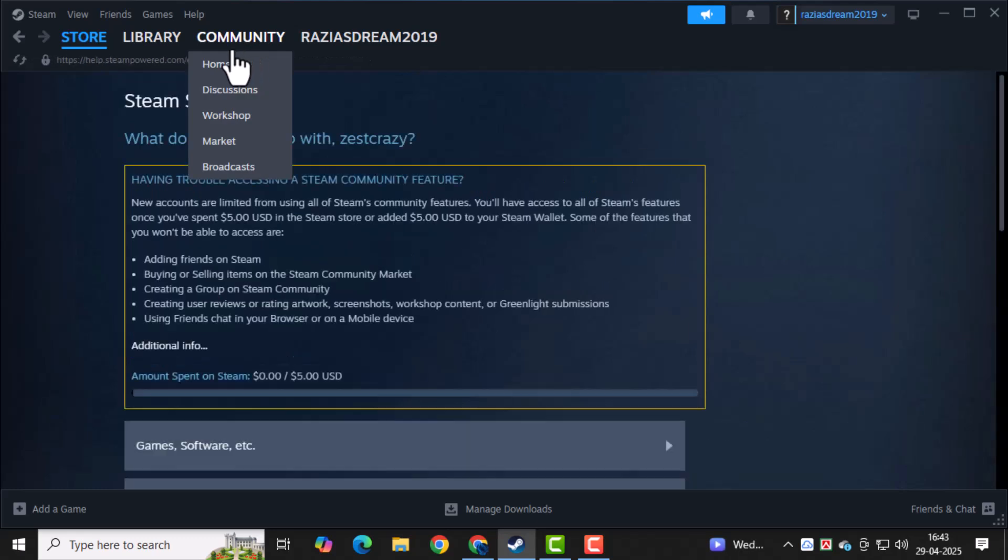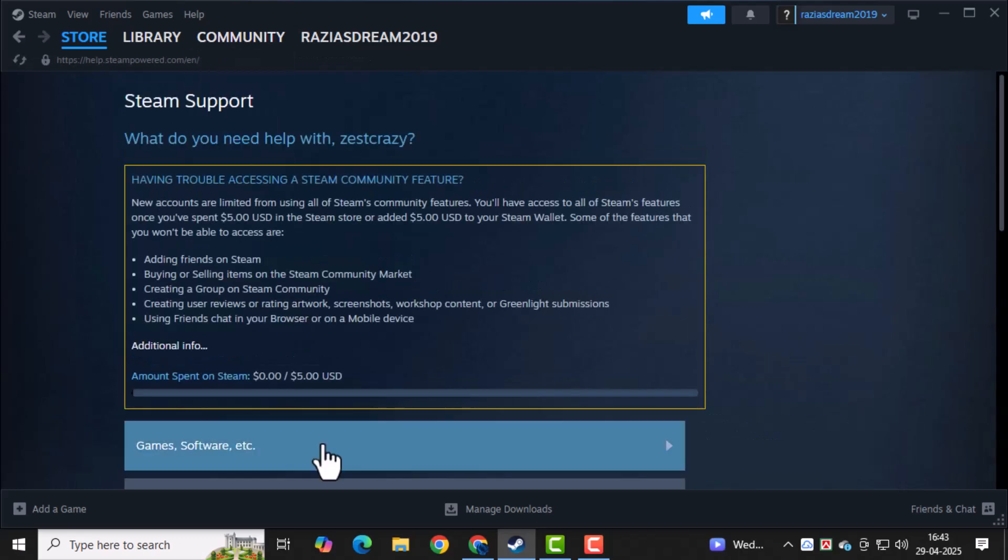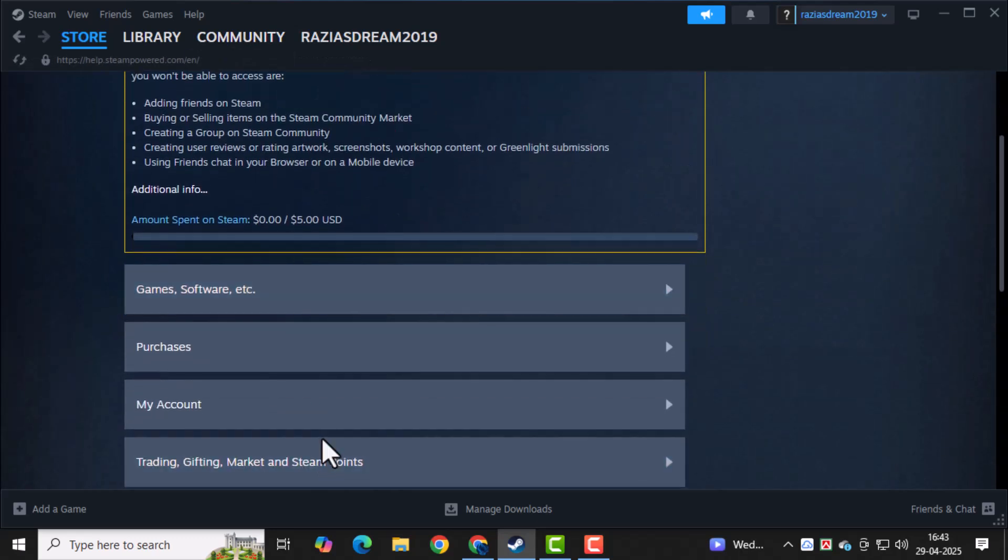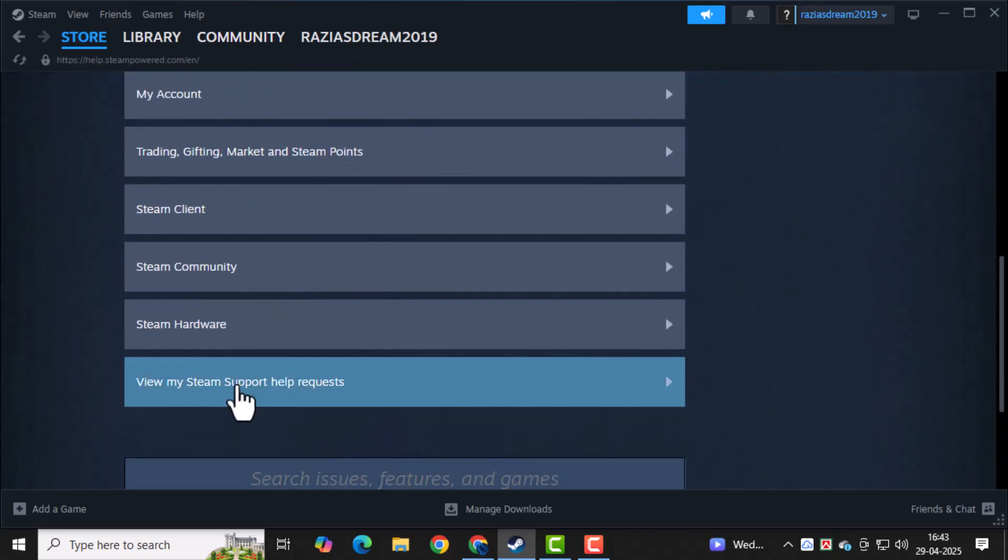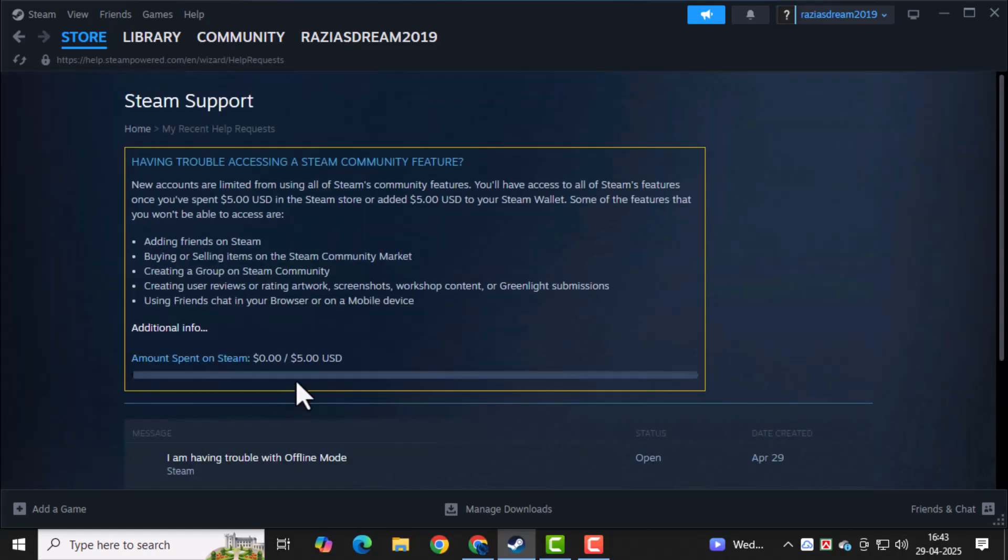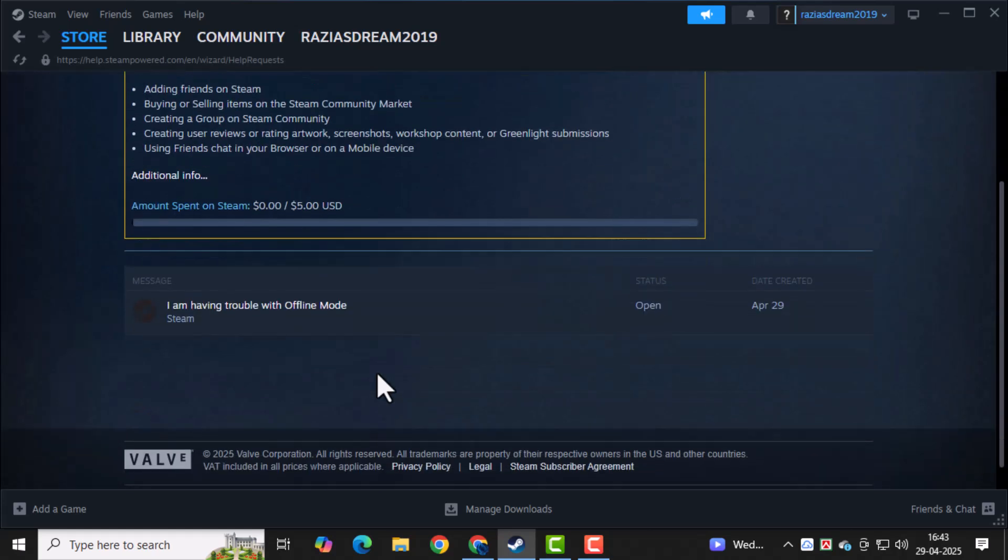Finally, scroll down and click on View My Steam Support Help Requests. Here you'll find all your submitted requests and any replies from the support team.